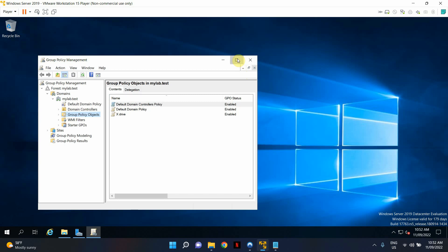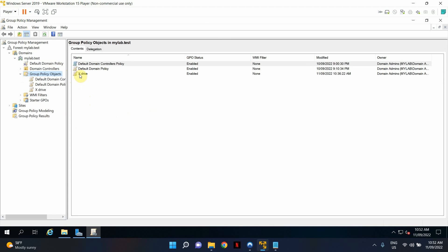This is my test environment. As you can see, I've got the two default policies and I've just created one custom group policy object for this demonstration.